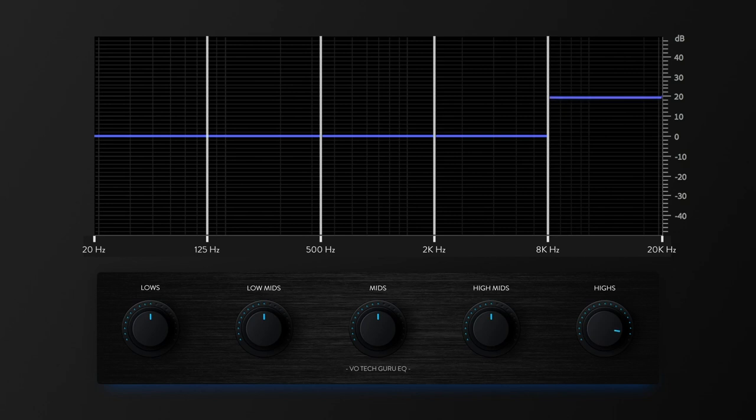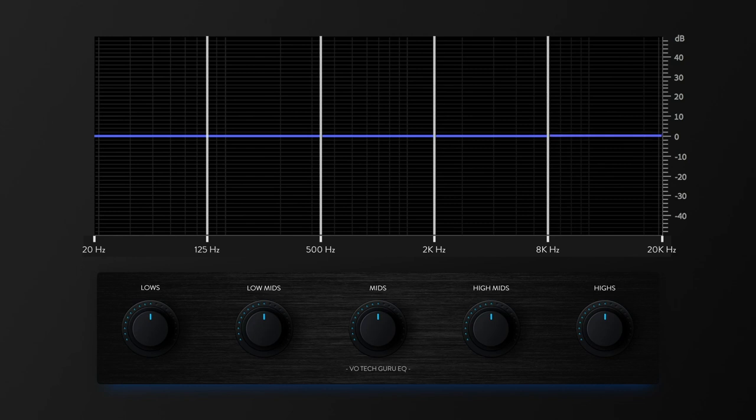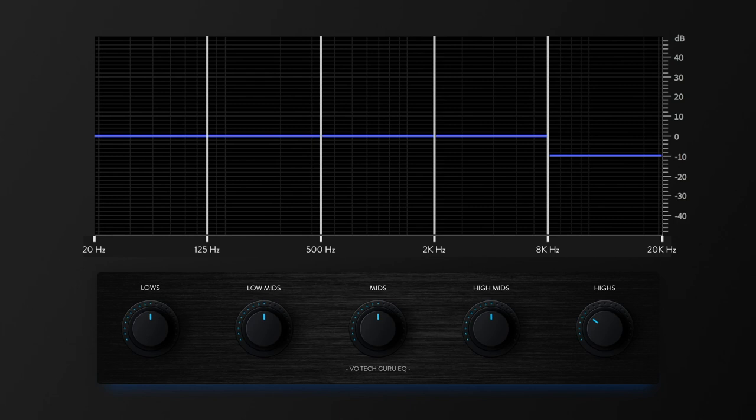And as I decrease the volume of the high range, you can hear the airy quality leaving the voice and sounding duller as I go lower with the volume. And people sometimes make fairly deep and wide cuts in this area to remove overly bright sounds.